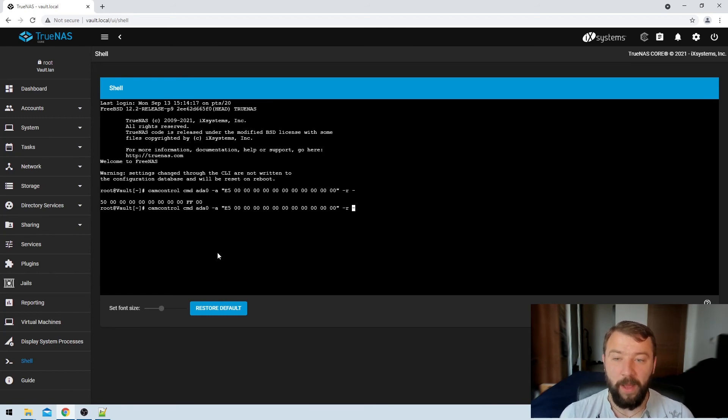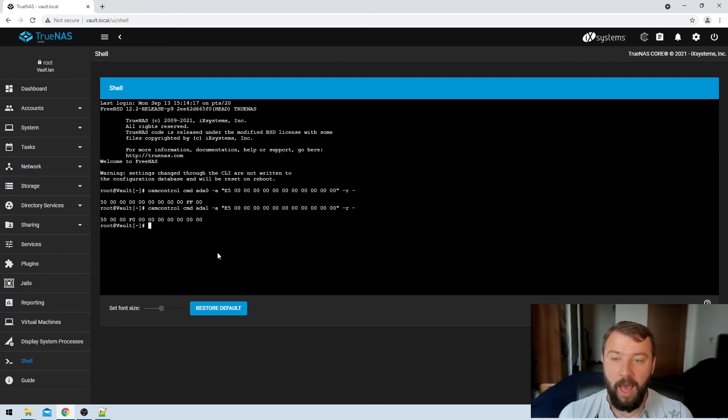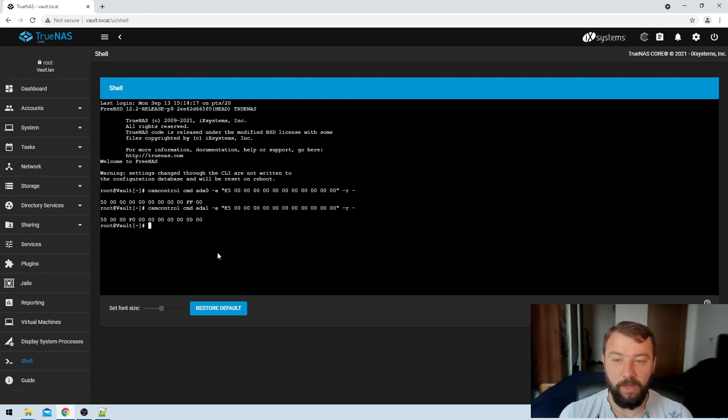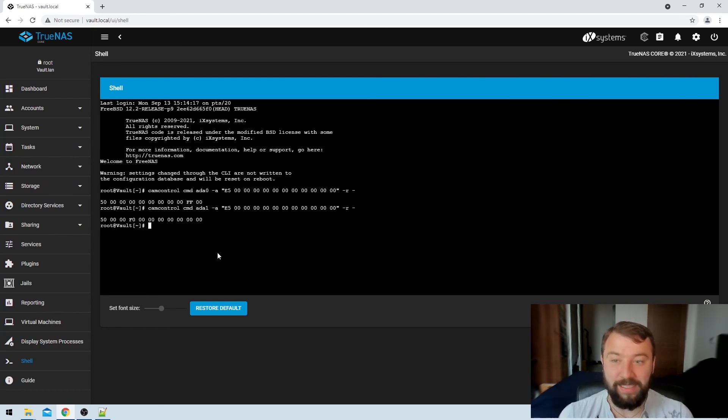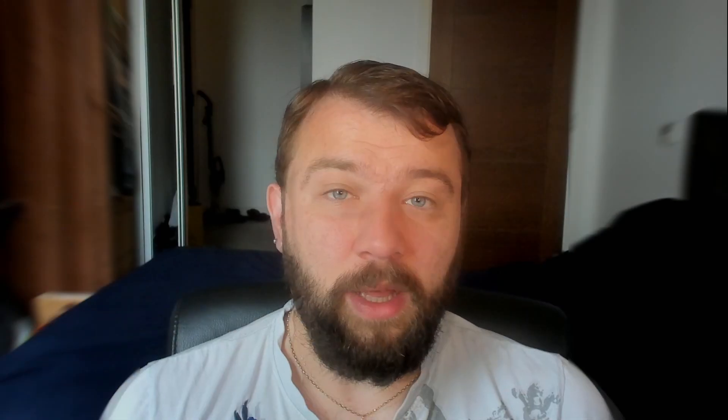If I go back and I run the same command again but with ADA1, which is the disk in our vault pool we wanted to spin down, I can see that I get similar results but I get 00 in the second last column. In the tenth column from the left and the second last column we get 00, indicating that the drives are spun down and they're correctly in standby mode.